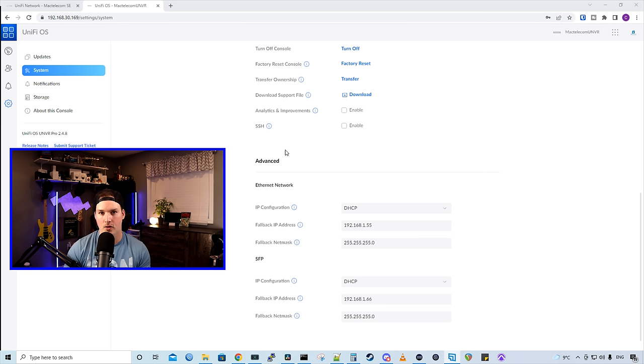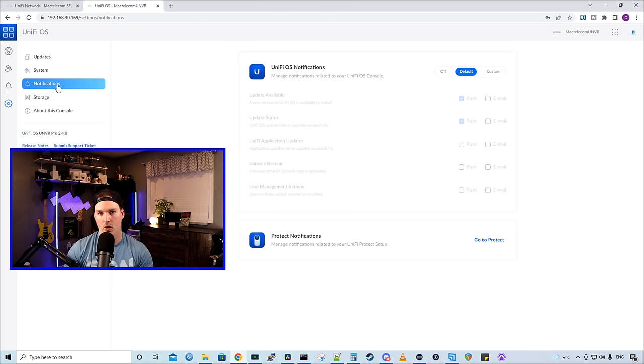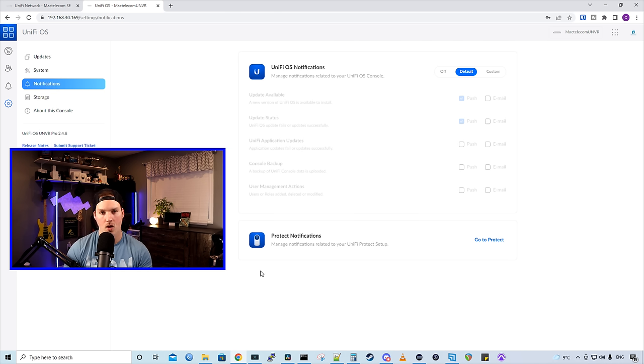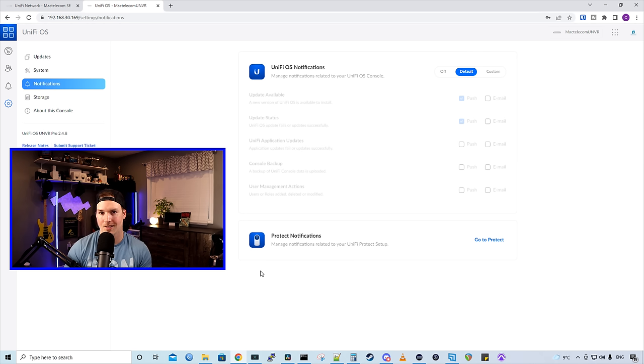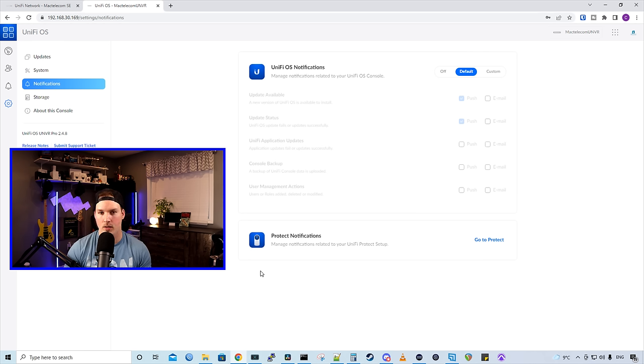Now we have our notifications. We have UniFi OS notifications, and then we have our Protect notifications. We need to do the Protect notifications inside of Protect, and we'll go over that once we get the cameras adopted.